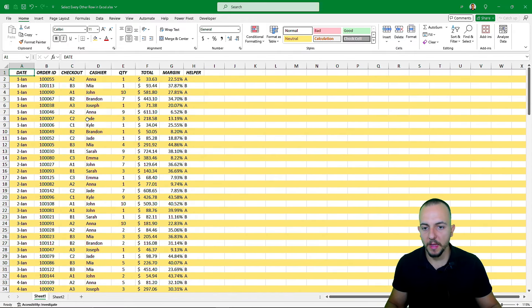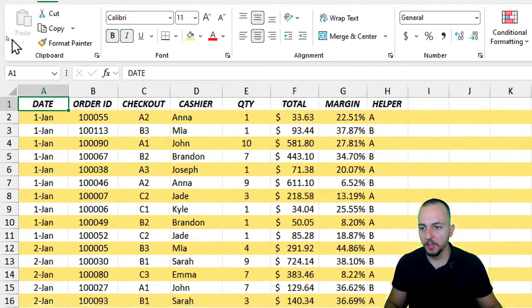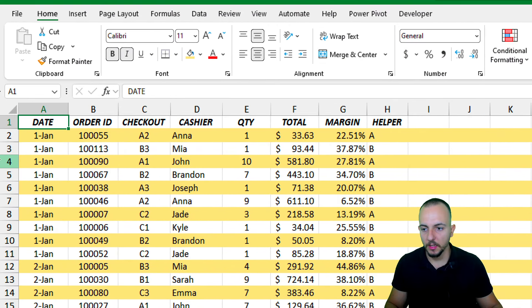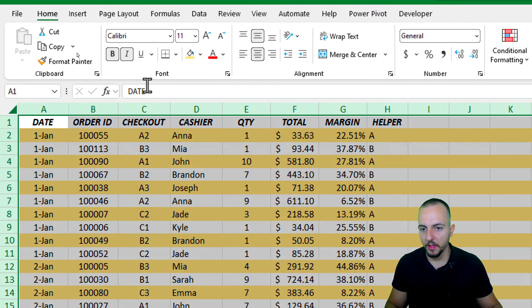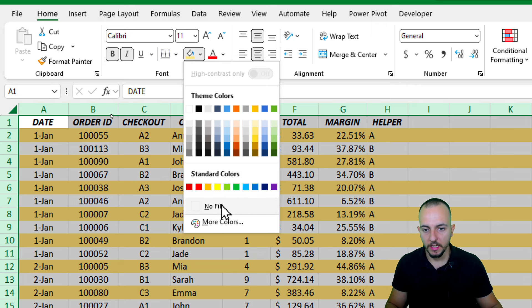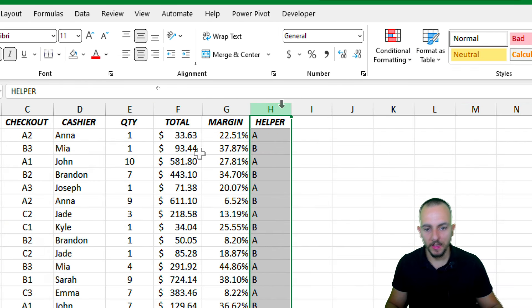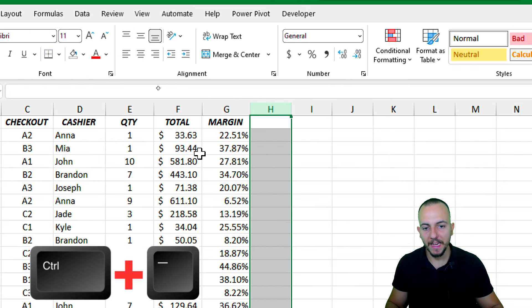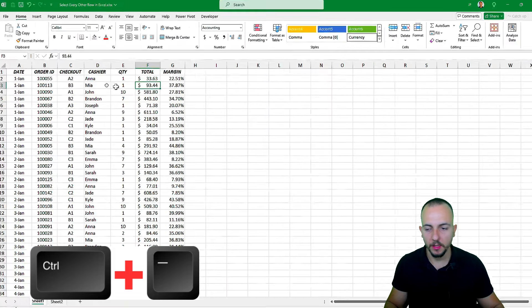That's the third method. Let me select everything and remove the highlight using 'No Fill,' then delete the helper column.